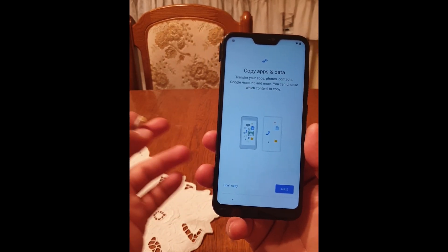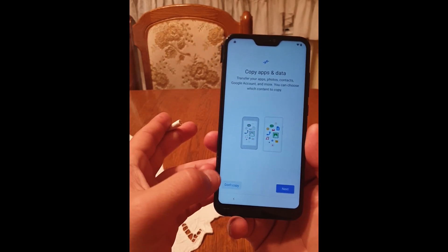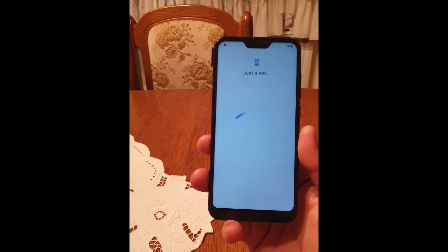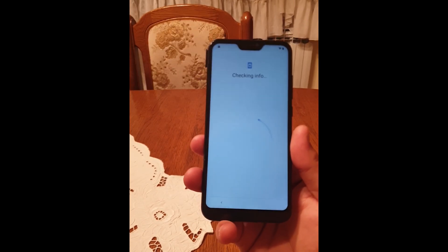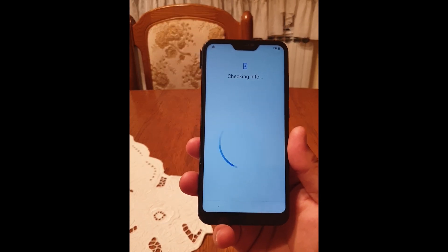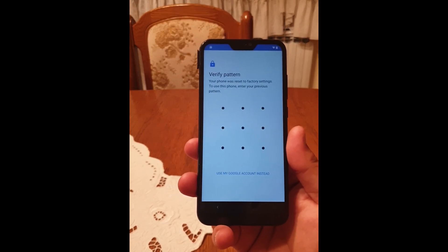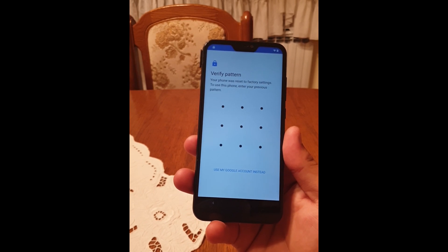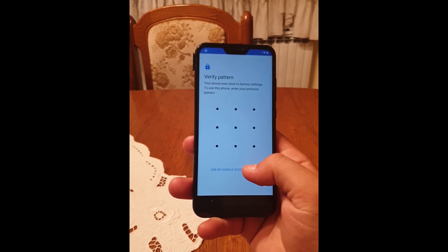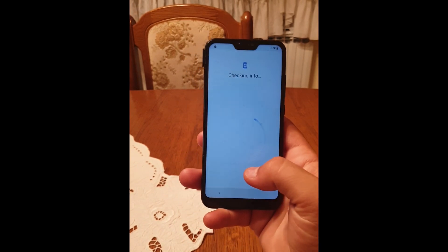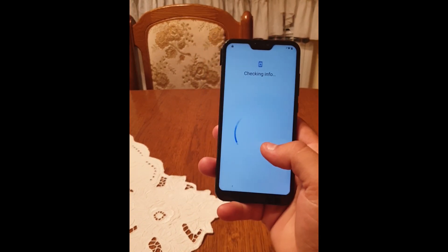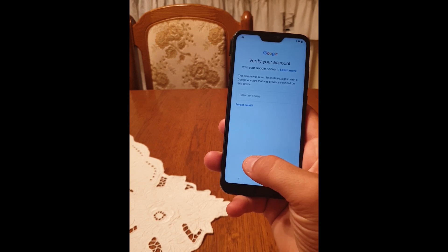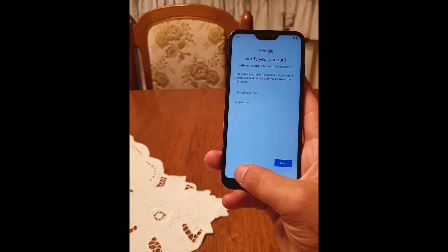Click on 'Don't Copy'. As you can see, my device is locked and it's asking for the Google mail.